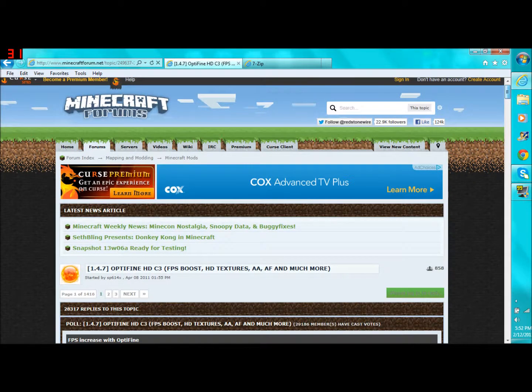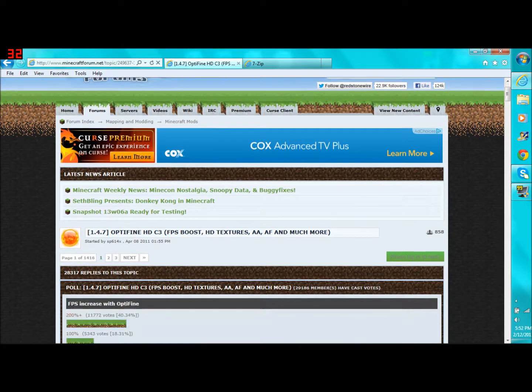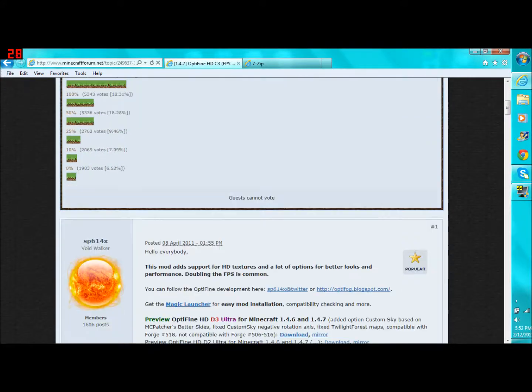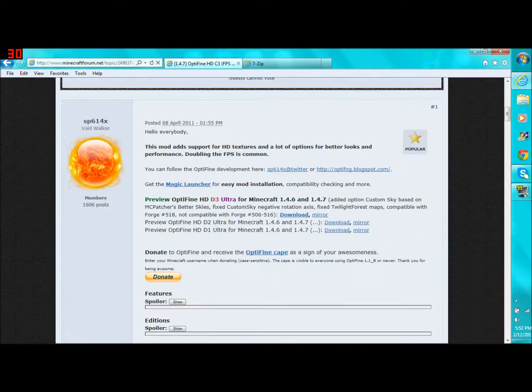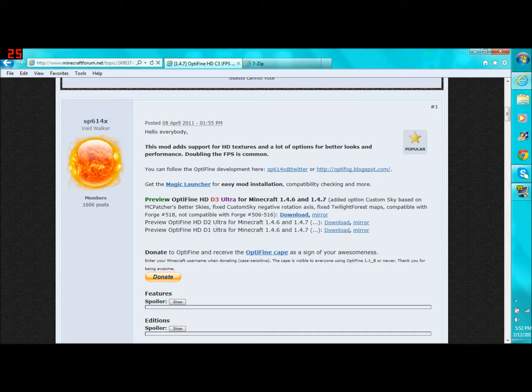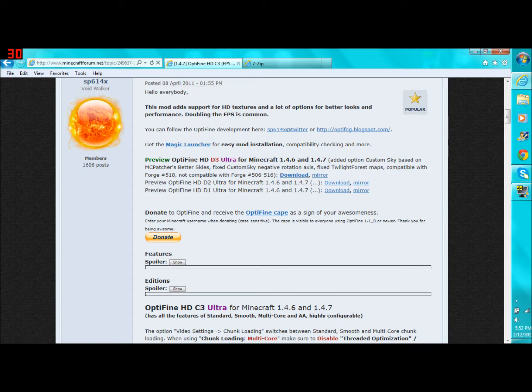To start out, you want to go to this Optifine link right here. I'll have a link to that in the description. And what you're going to want to do is you scroll down, and you'll see Preview Optifine HD D3 Ultra for Minecraft 1.4.6 and 1.4.7. You might be watching this in the future, so it might be like 1.5. Hopefully that comes out soon, because the snapshot looks pretty awesome. They'll have this updated soon after that update, or maybe before.